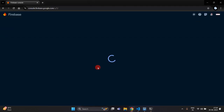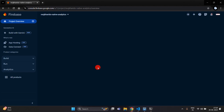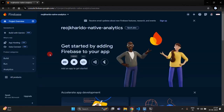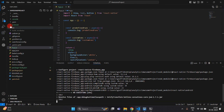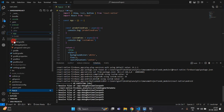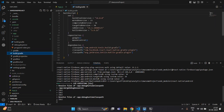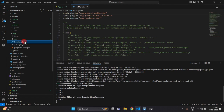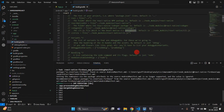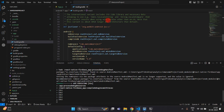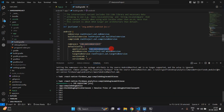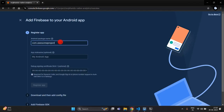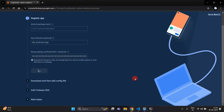Our project is now created in Firebase. Click Continue and you will get the dashboard. Click on the Android option. You will have to mention your package name — open the android folder, then the app folder, and inside build.gradle search for applicationId. Copy the applicationId and paste it into your Firebase project, then click Next.